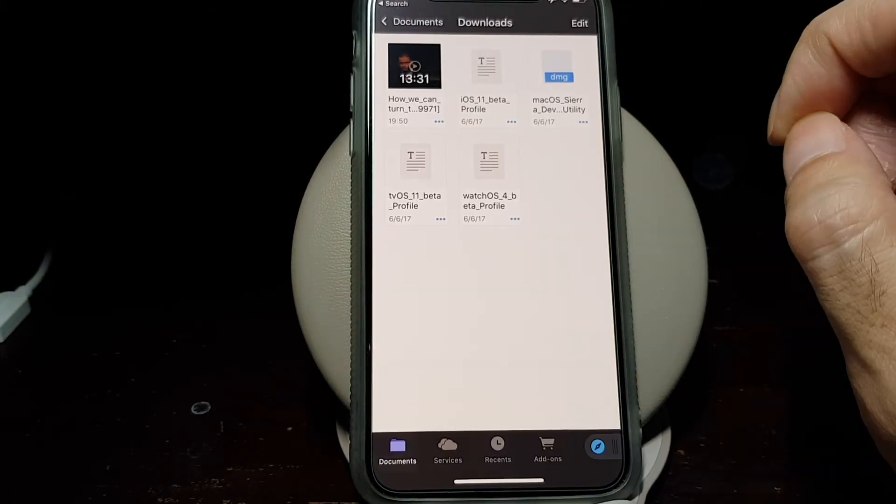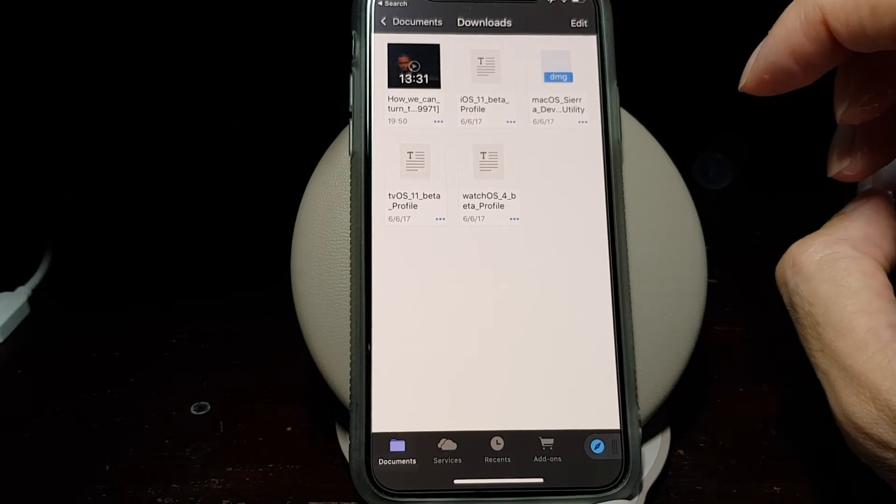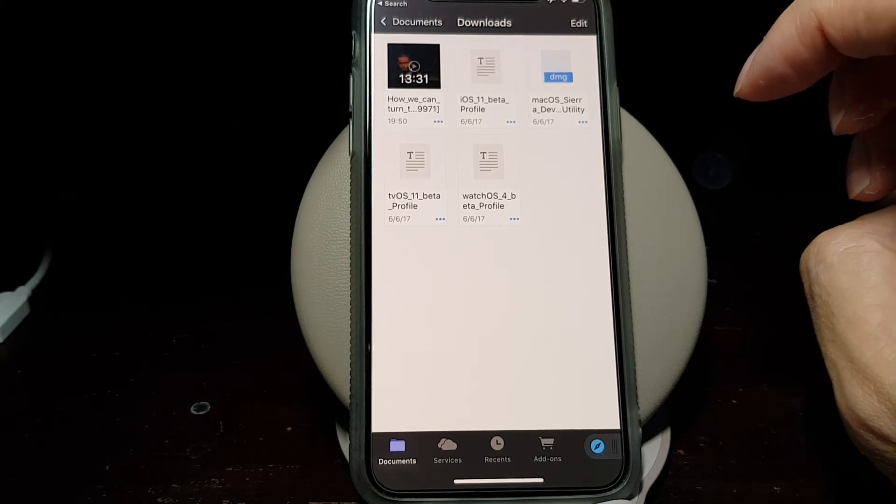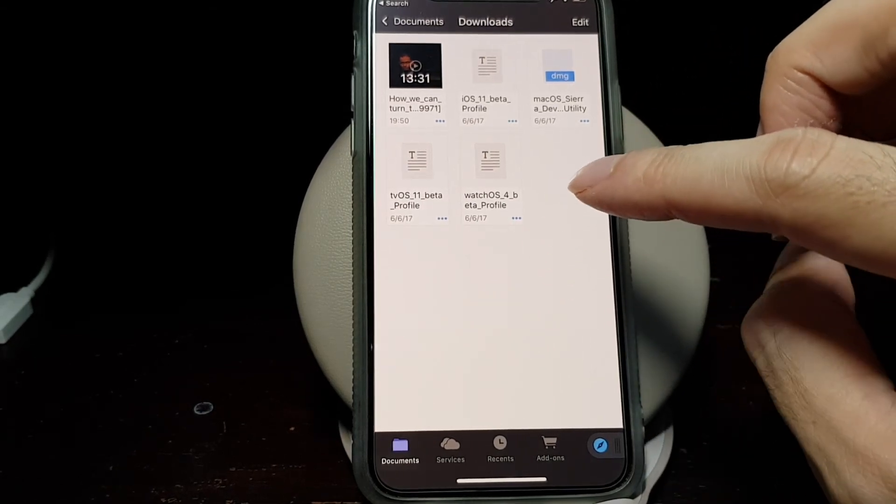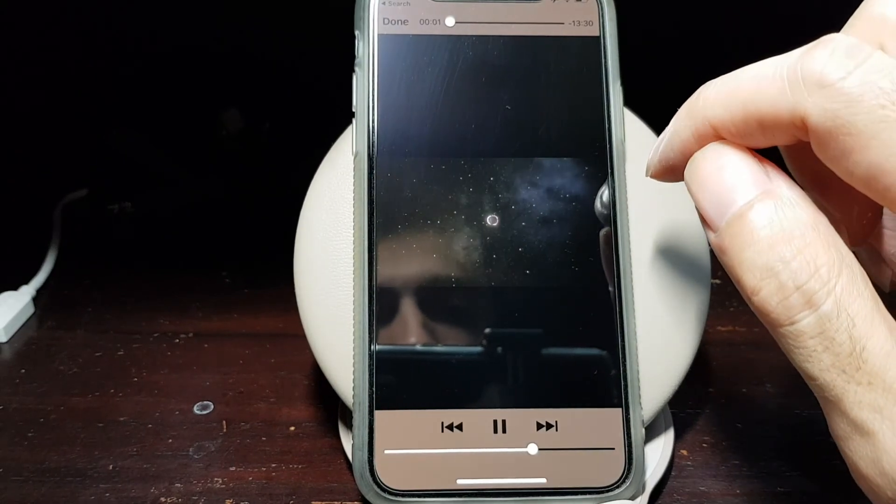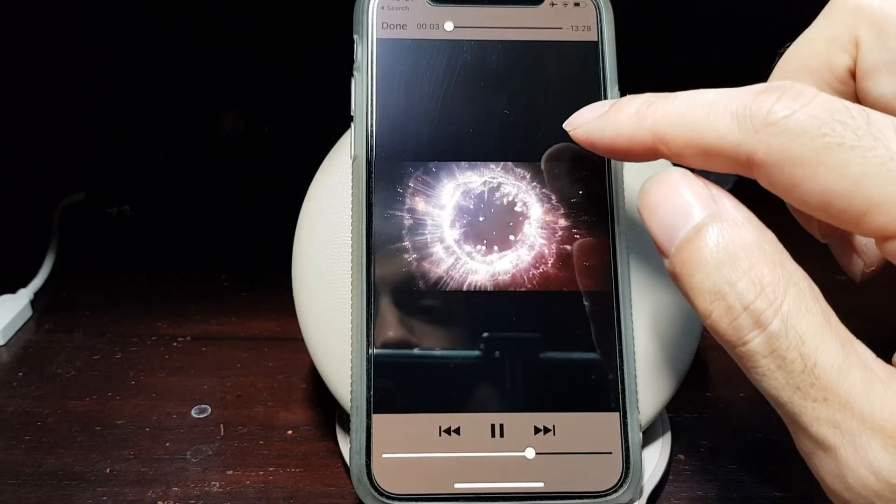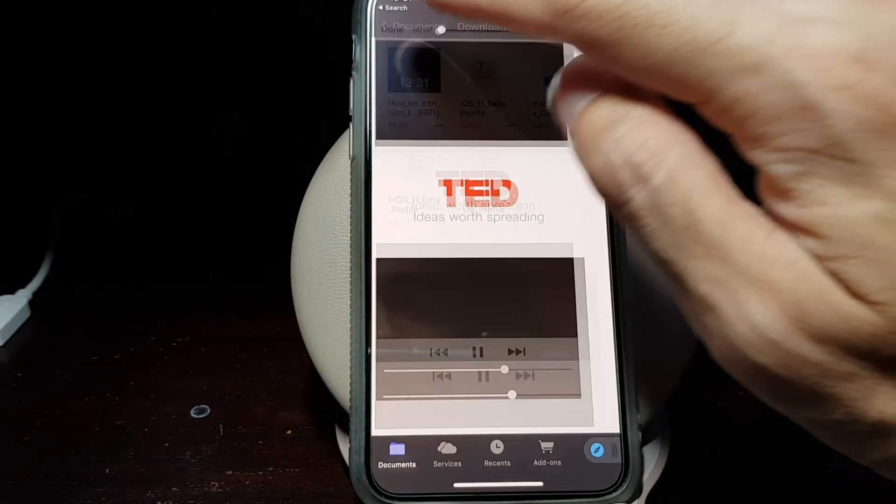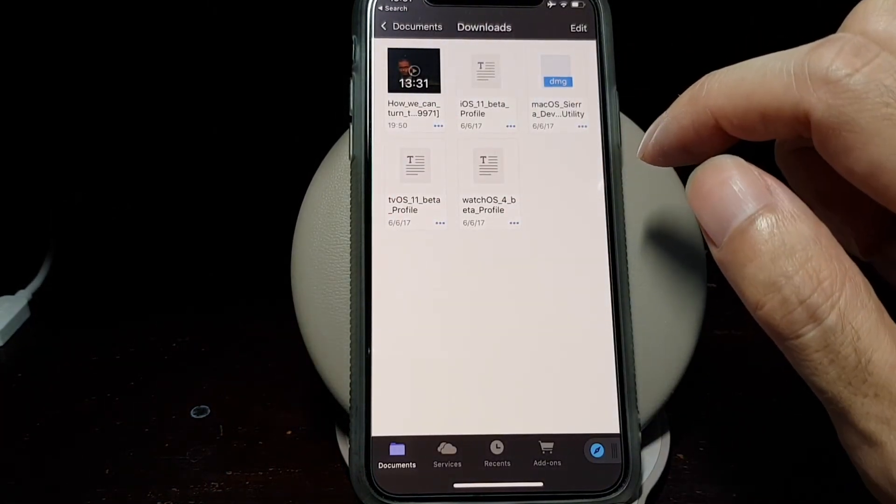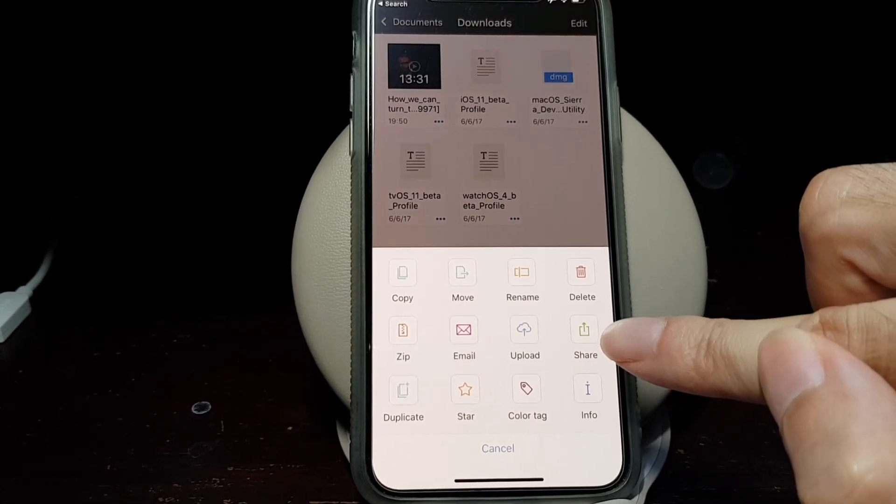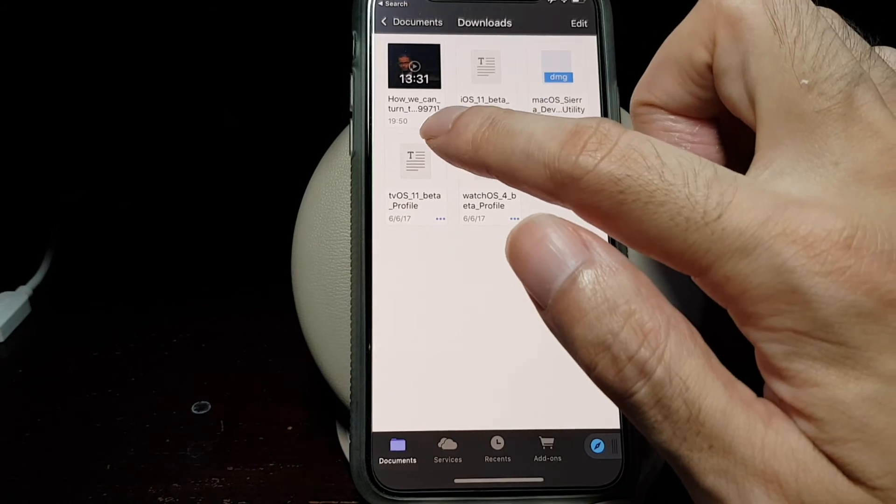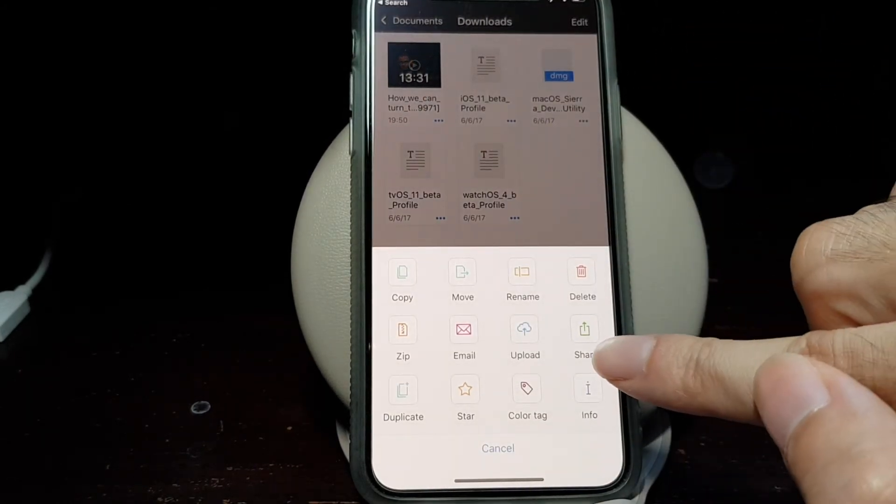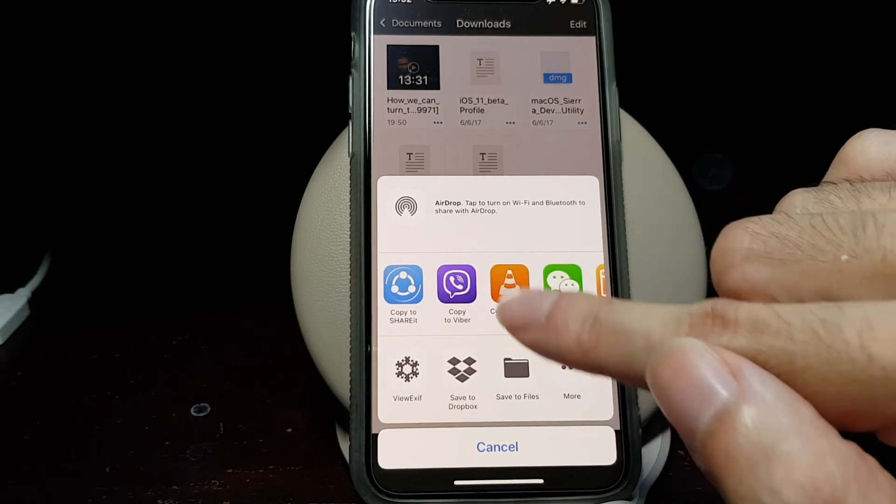Once it has finished downloading the video file to your phone, you can directly watch it in the Documents app because it has a built-in media player. Or you can open it in another media player such as VLC by tapping on the three dots here and tap Share, and then look for VLC.